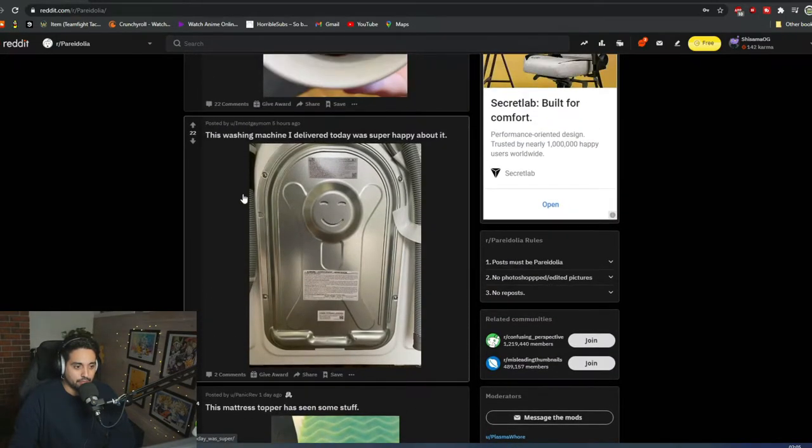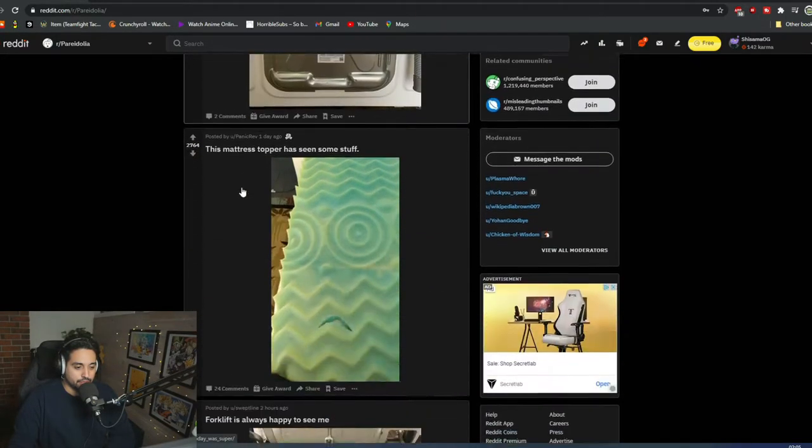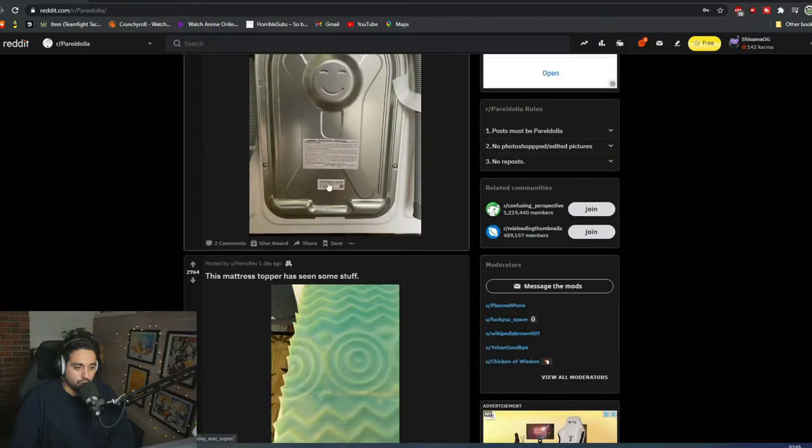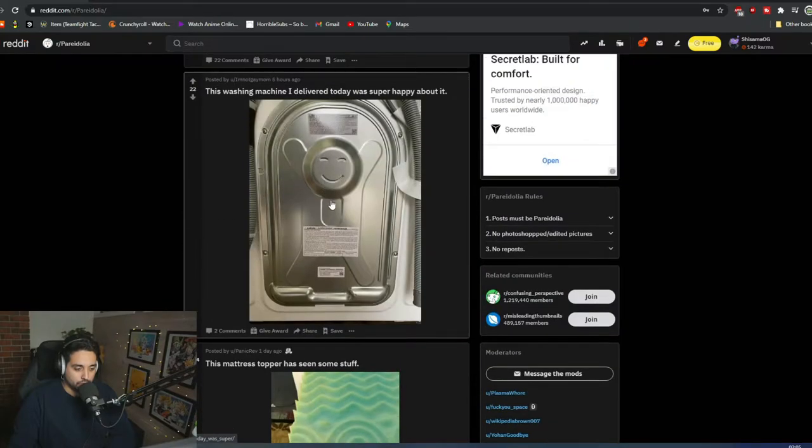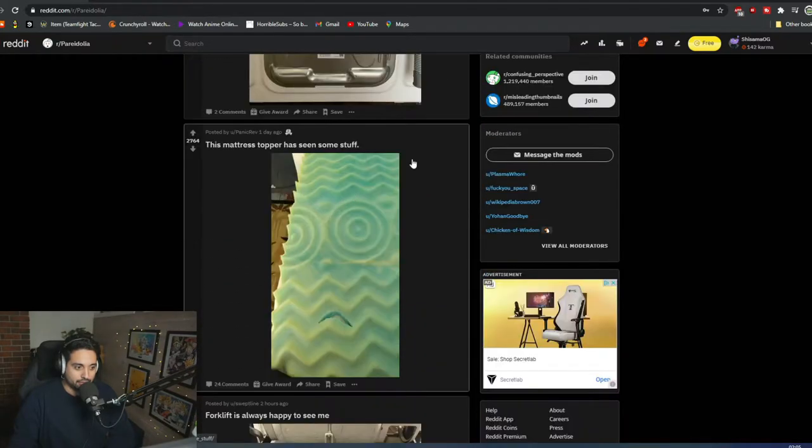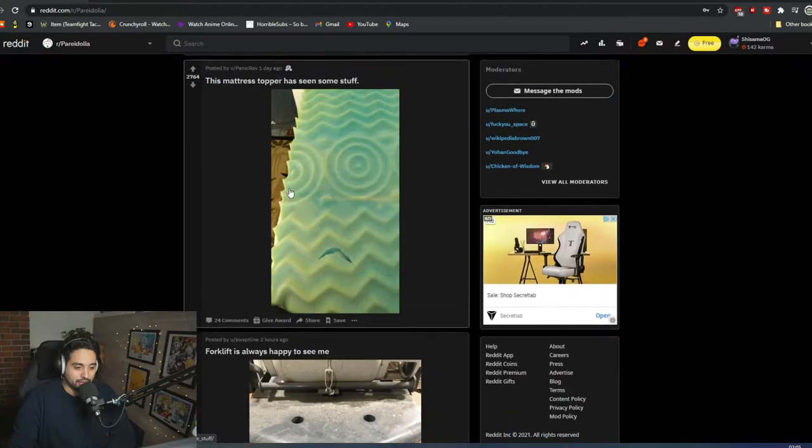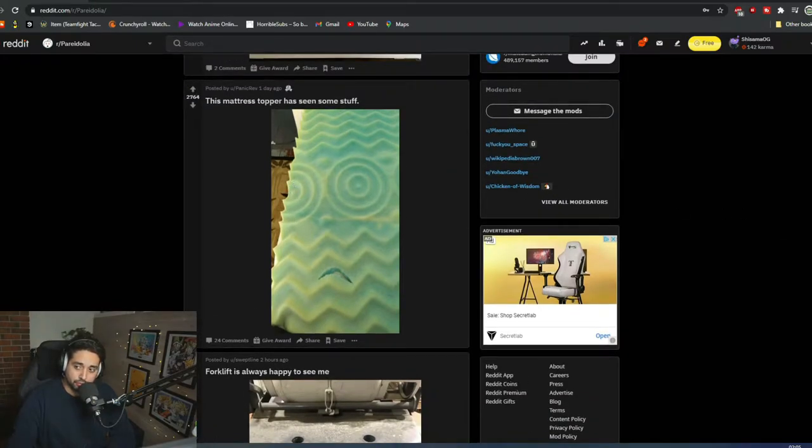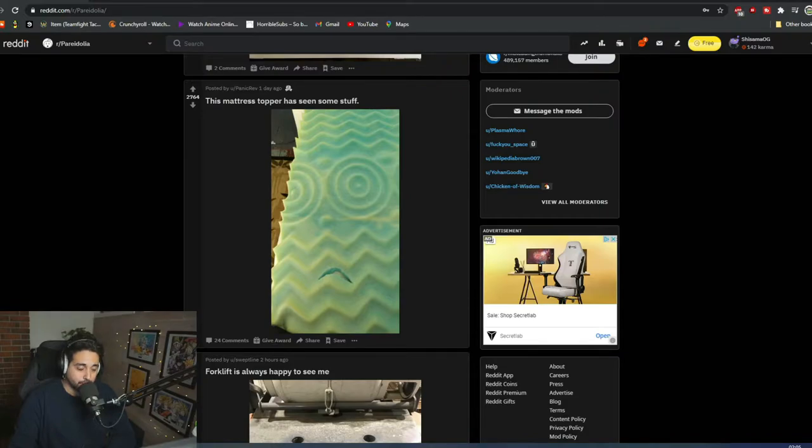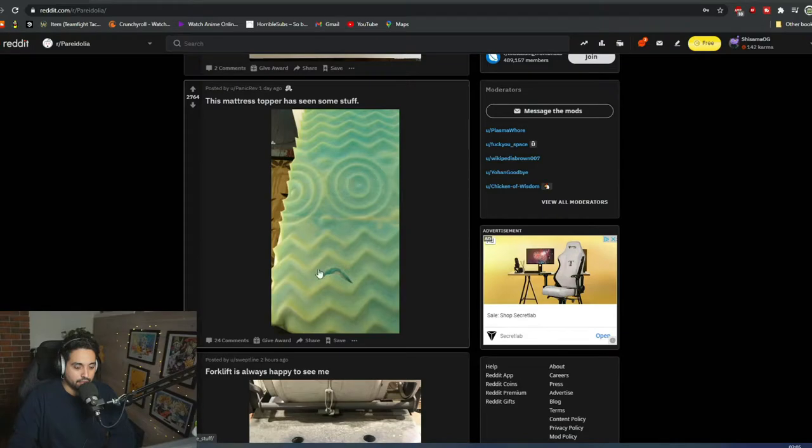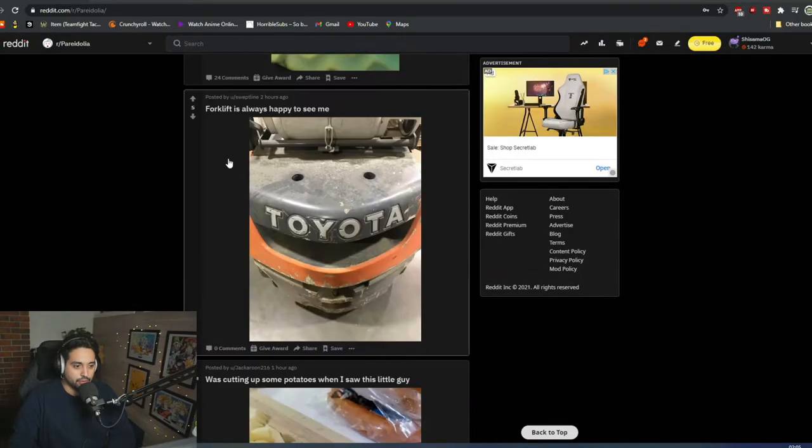Just a happy washing machine. Dude, this mattress has seen some stuff. It's been through so much dirt, man. I feel bad for him. Look at him. What happened? What has gone through his mind?